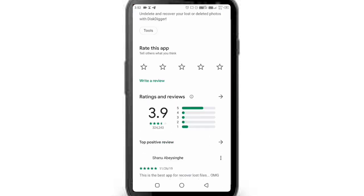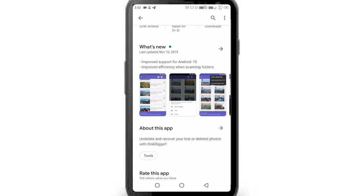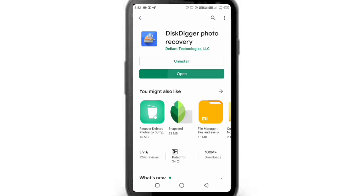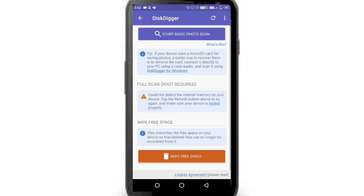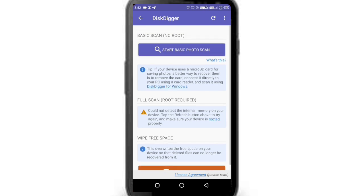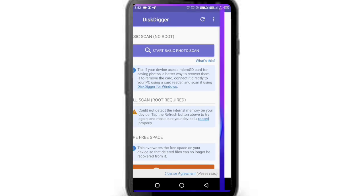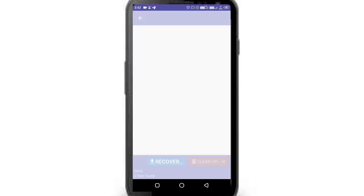3.9 rating, 100 million plus downloads. It was perfect — a camera recovery application. You can open it, you can choose Start Basic Photo.